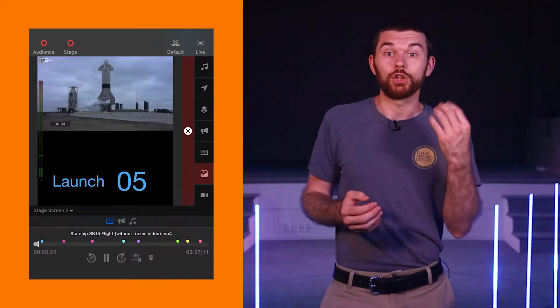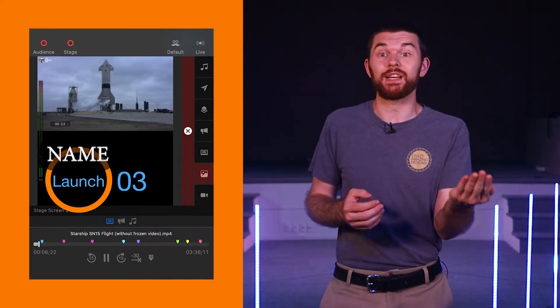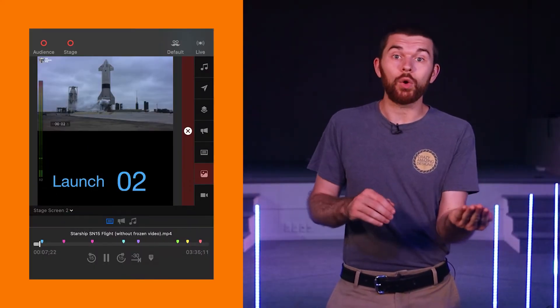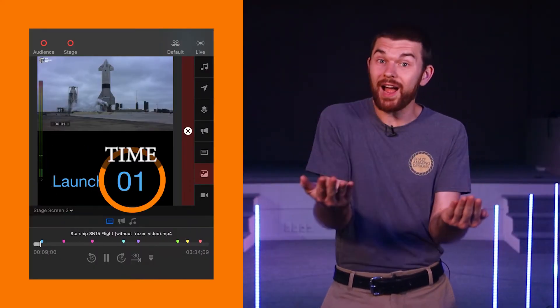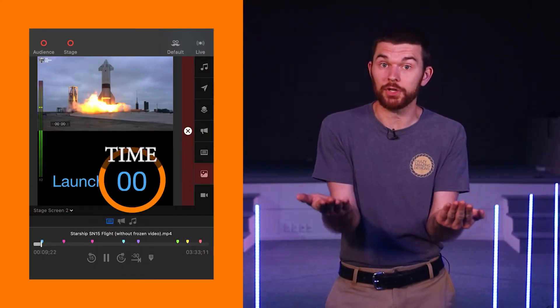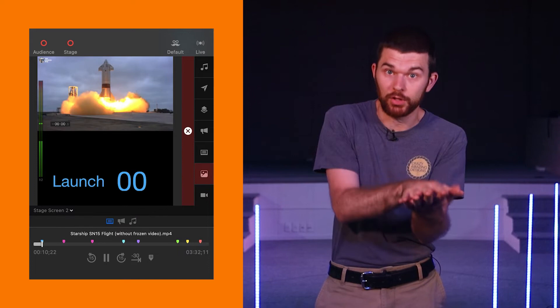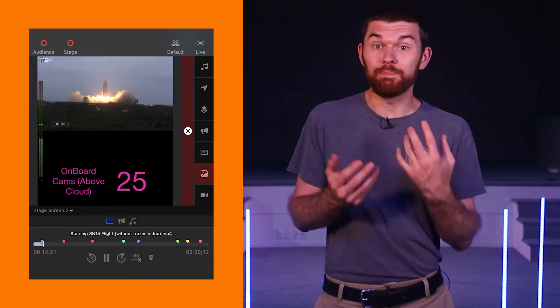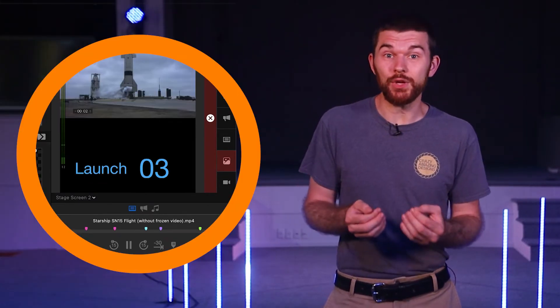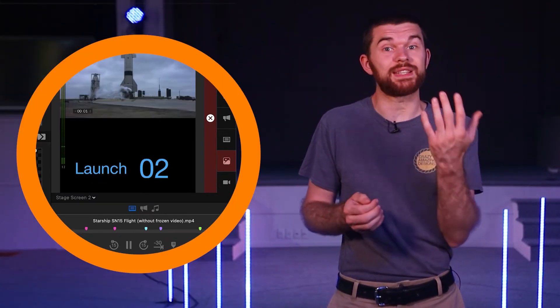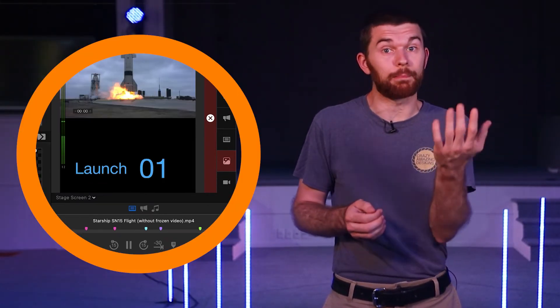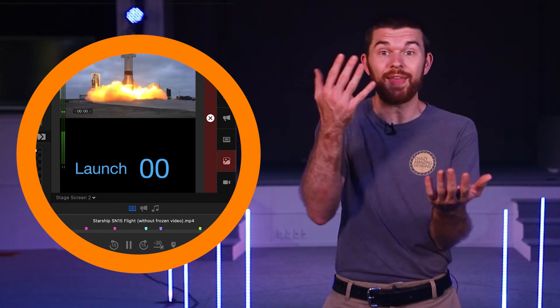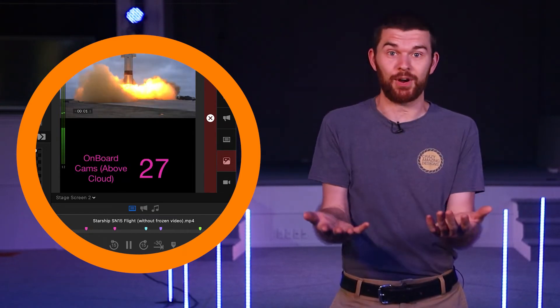This is great because I can either show that launch is the next marker or show the time to the next marker which is the time to launch. But you could also use both which will allow you to display on the stage screen the marker name and the time to that marker.